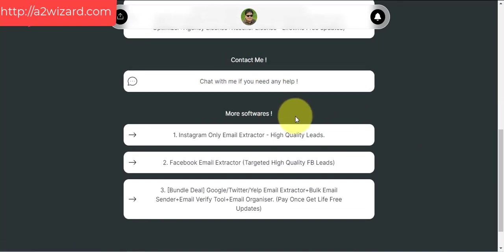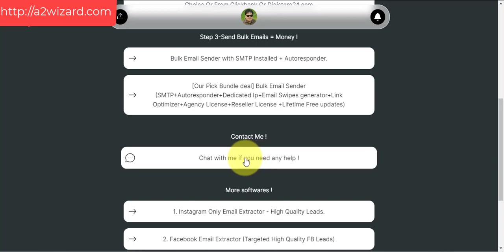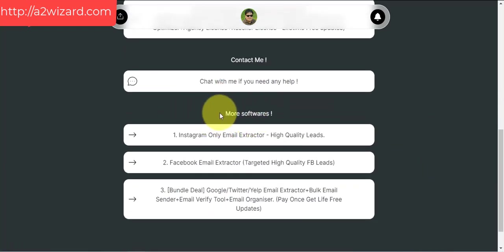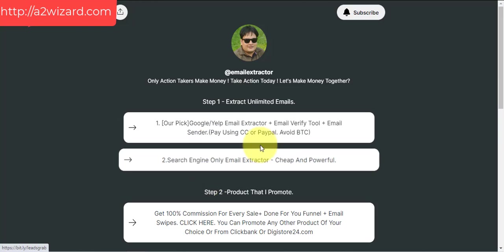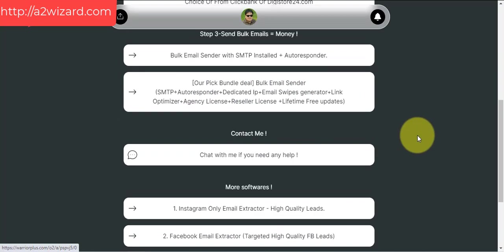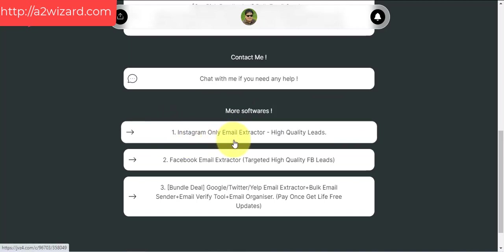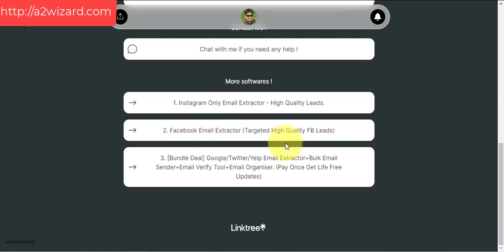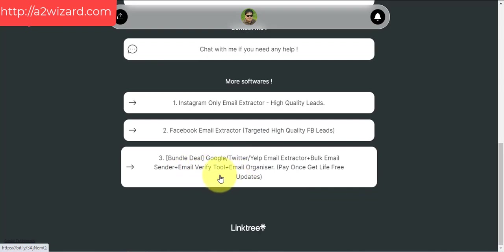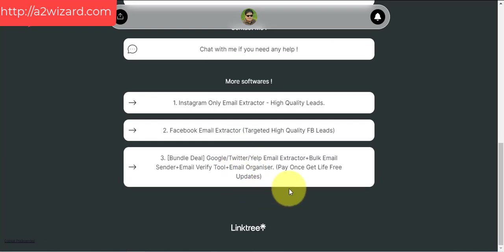Contact me if you need any help or suggestions on what to buy. You can always reach me on Instagram. On a2wizard.com there are also more softwares — once you start making money using this system, you can get more tools like an Instagram email extractor or Facebook email extractor. There's also a bundle deal that includes an email extractor, bulk email sender, email verify tool, and email organizer, with 24-hour support.